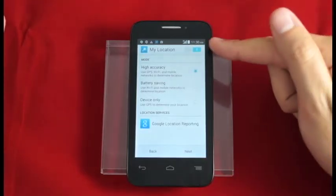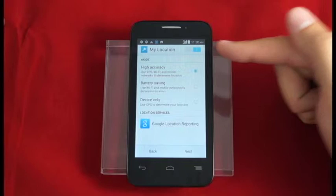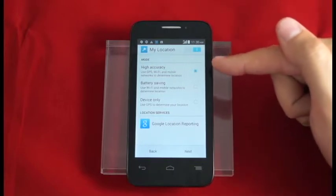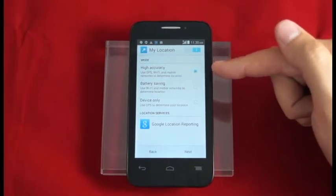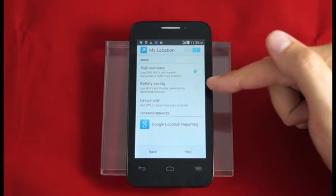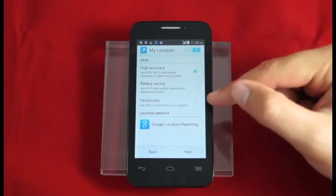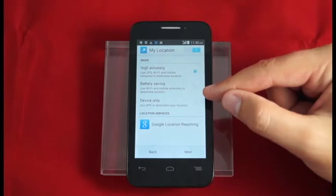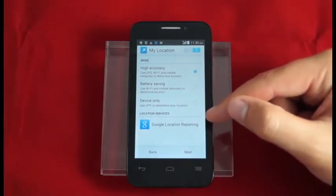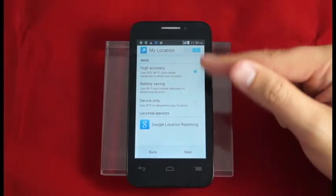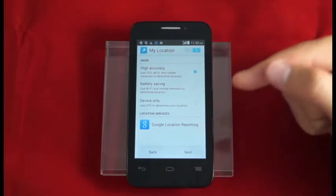Here we see our location settings. Inside location settings you'll have a lot of really good information. You'll want to read through each one of these such as high accuracy, battery saving, and device only. All of these provide you great location access and allow you to navigate around. It's up to you to choose the one best for you. We're going to use high accuracy and hit next.